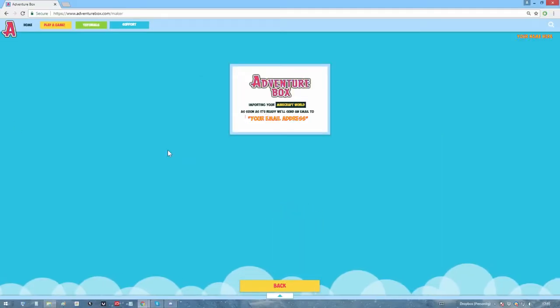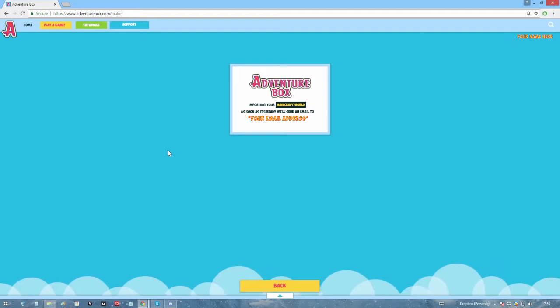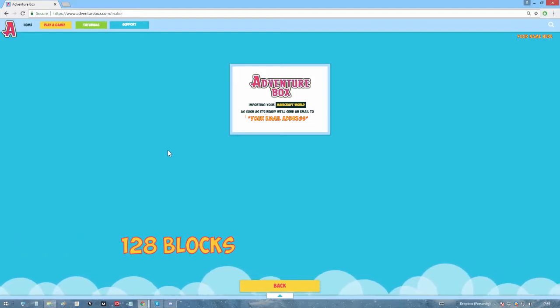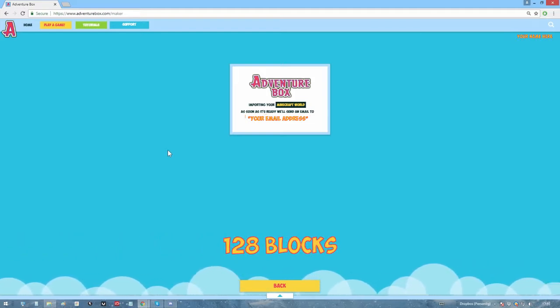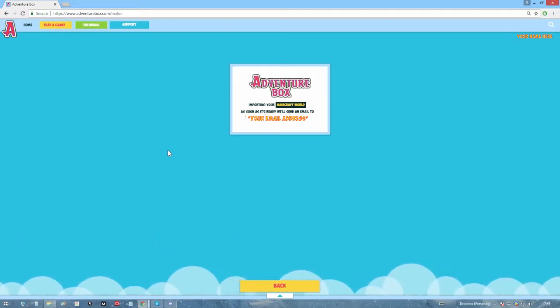Right now, Adventure Box worlds have a set height of 128 blocks, but we'll try to import as much of the core Minecraft world as we can.